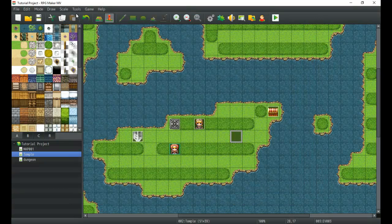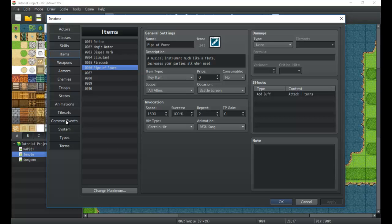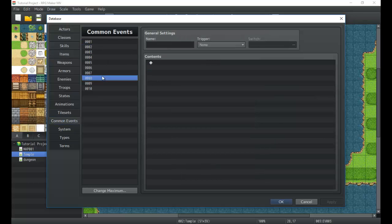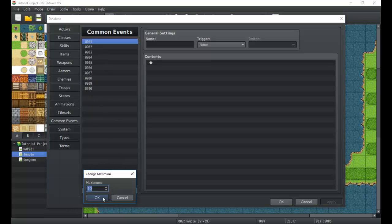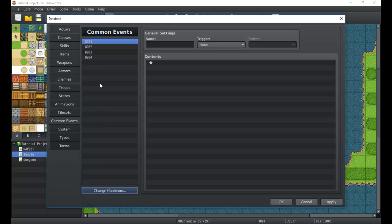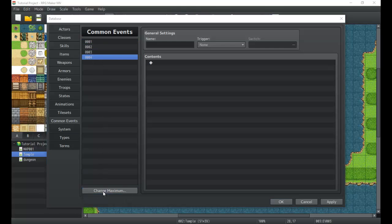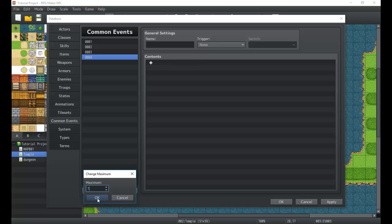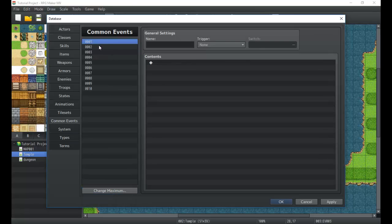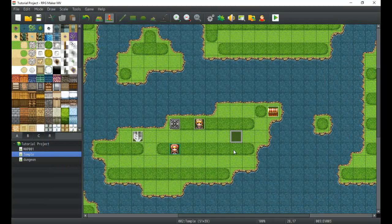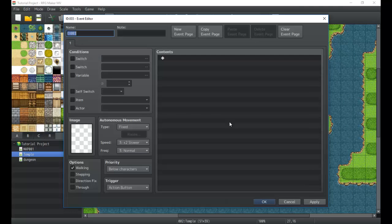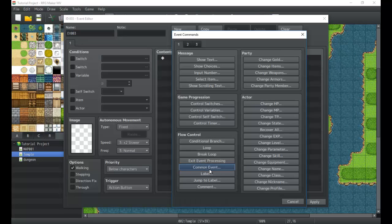Let's head into the database and jump over to common events. As you can see, we have a whole common events panel right here. In order to create and remove common events, it's just like variables — we simply change the maximum to give us more common events to work with. So we're going to start our first common event.